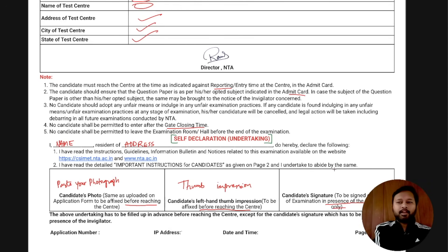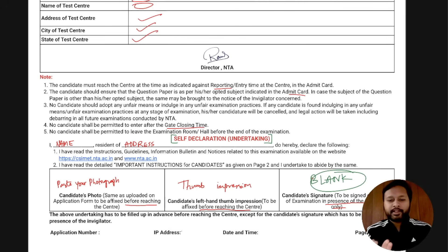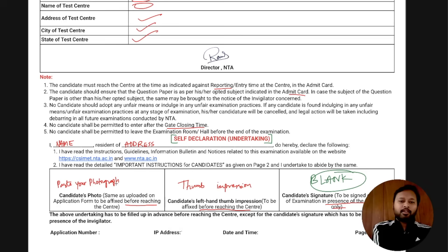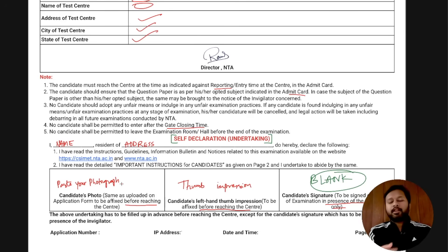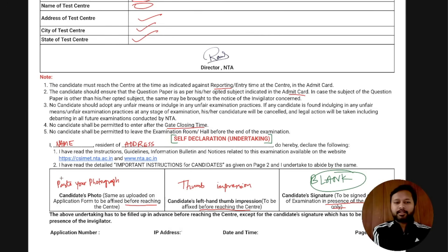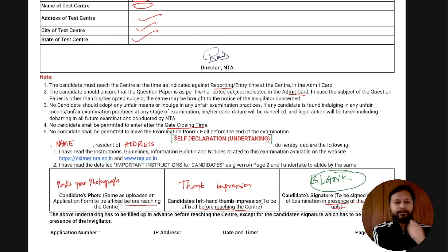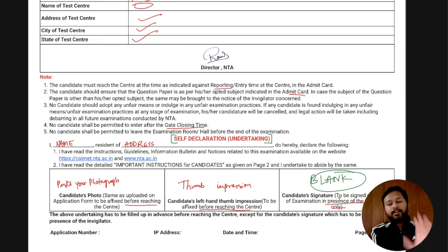The signature section has to be signed on the day of examination in the presence of the invigilator — leave that part blank for now. When you are seated in the exam, the invigilator will come to you and you sign in their presence. You also need to carry additional photos to paste on the attendance sheet. So: name, address, photograph, and thumb impression — done before the exam; the signature — done at the center in front of the invigilator.